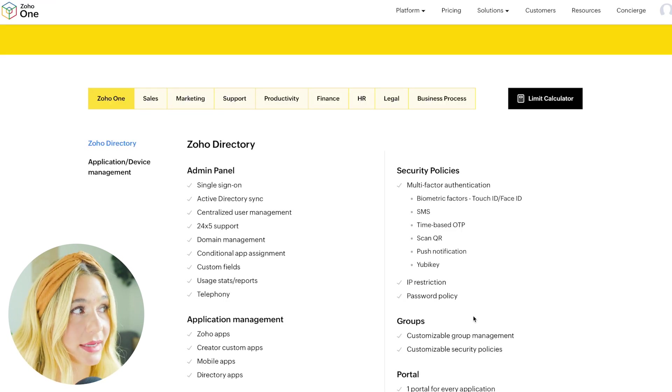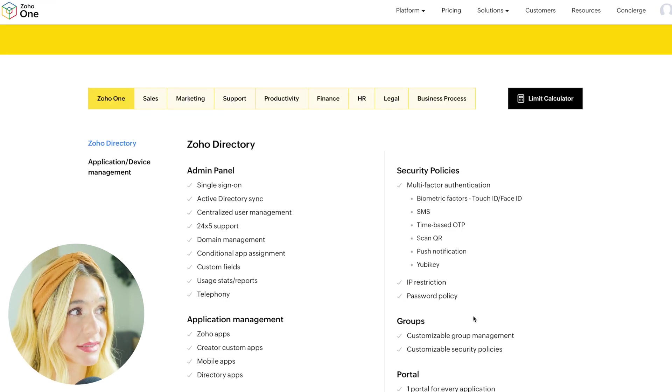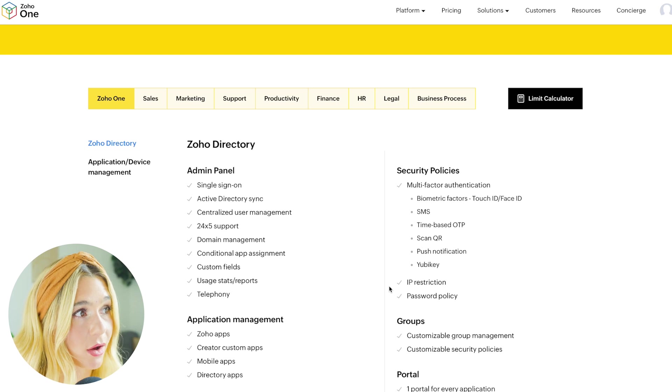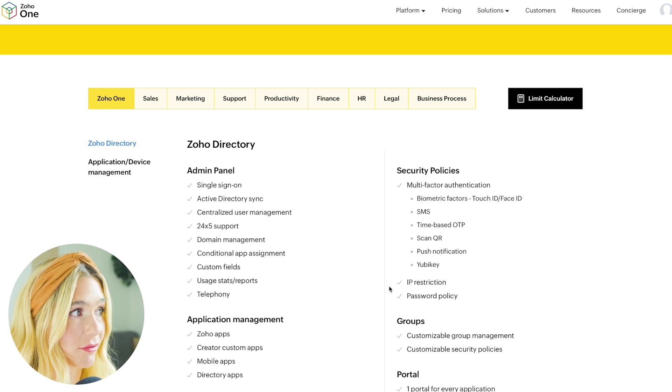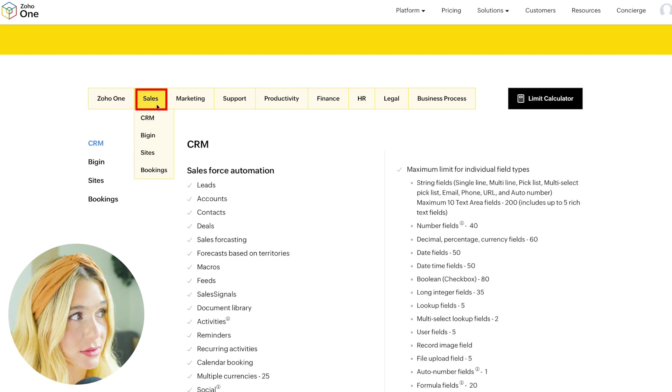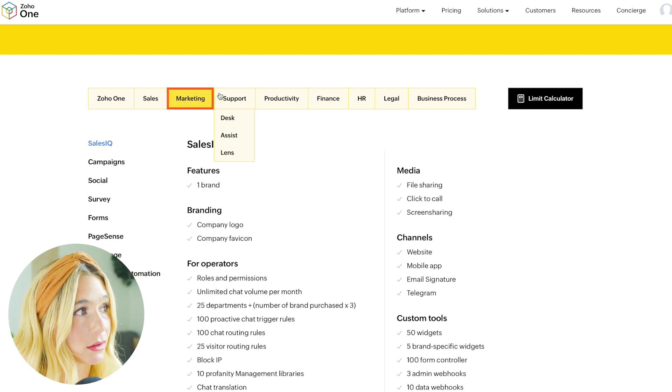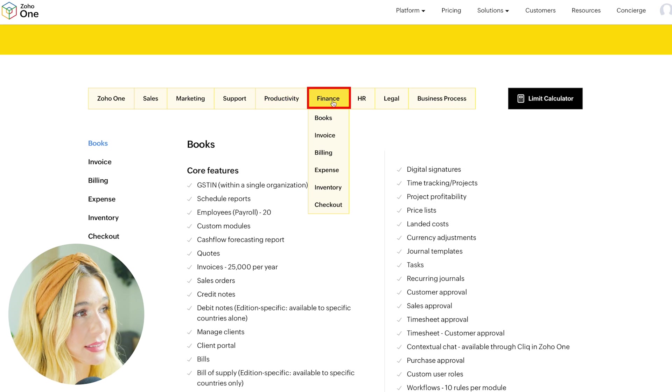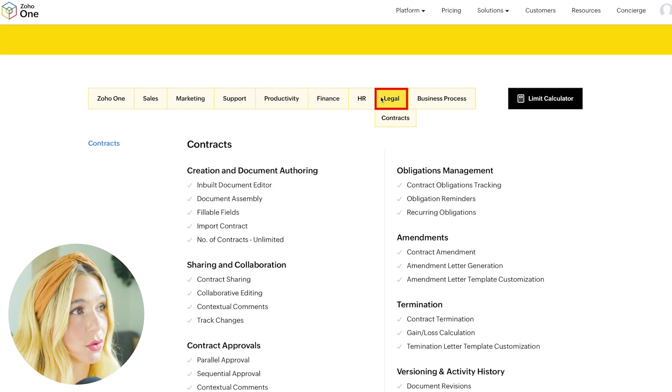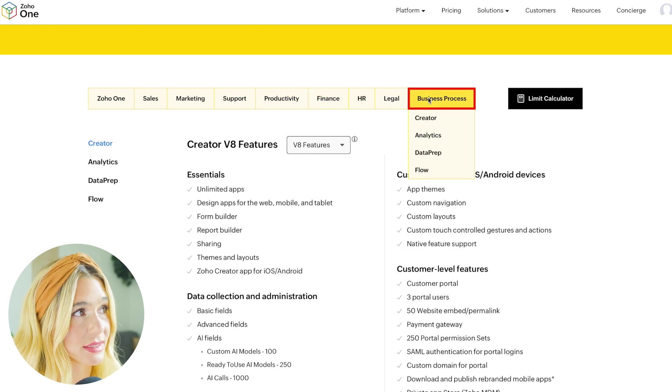Since Zoho One is so vast, here you can see all the different applications included from sales, marketing, support, productivity, finance, HR, legal, and business processes.